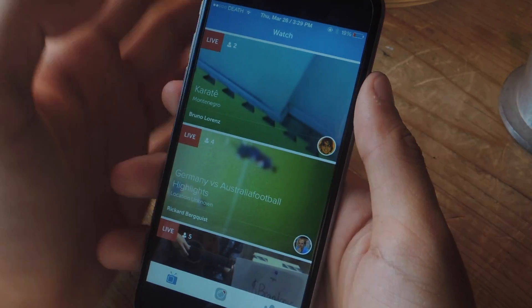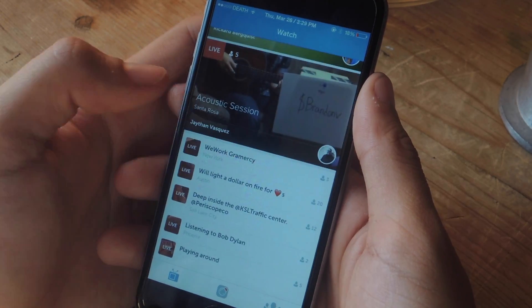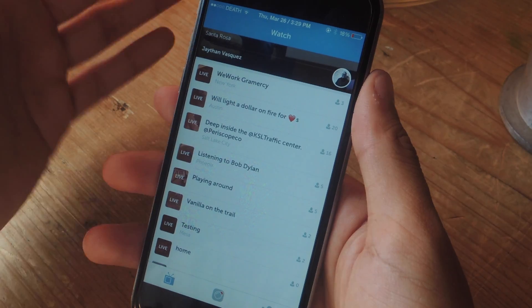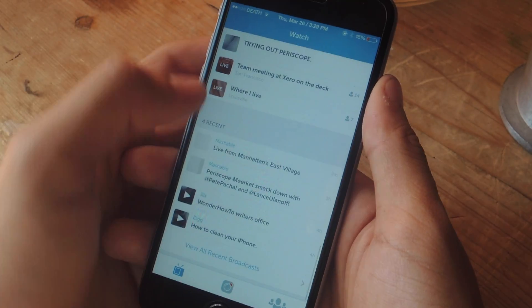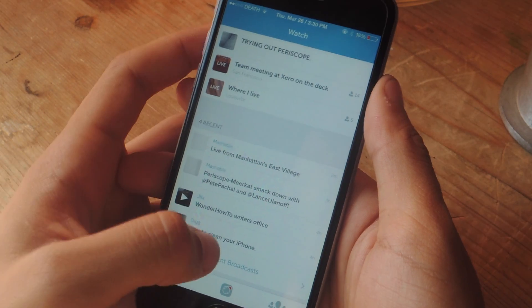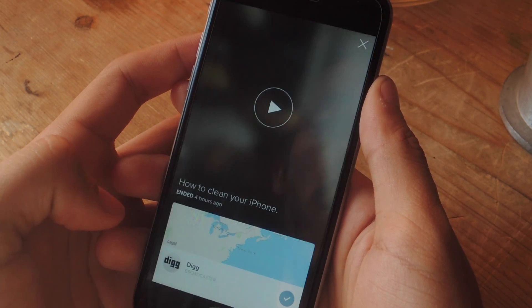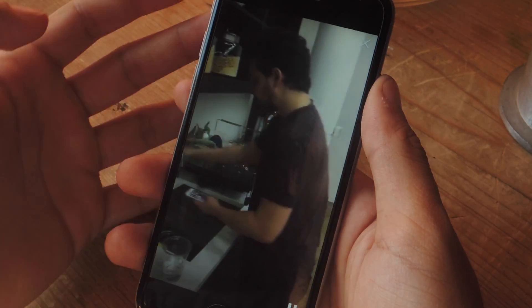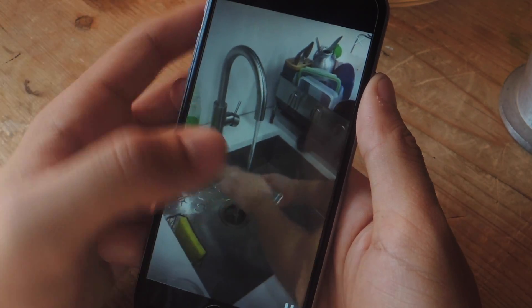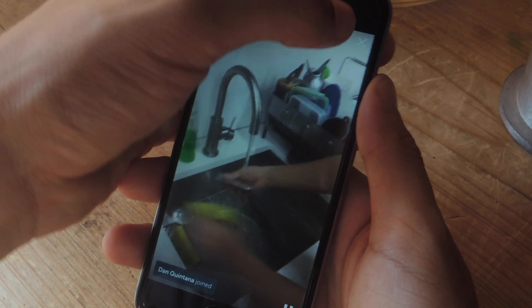So what separates Periscope from Meerkat is that you can watch a video even after it's gone down. With Meerkat, once a live video goes down, you can't watch it — but with Periscope, you can. Here are some recent videos that I've watched. So let's say I want to watch this video again, which was how to clean an iPhone — I can just press play and the video will play. This video was live a few hours ago; it's no longer live, but I can still watch it.